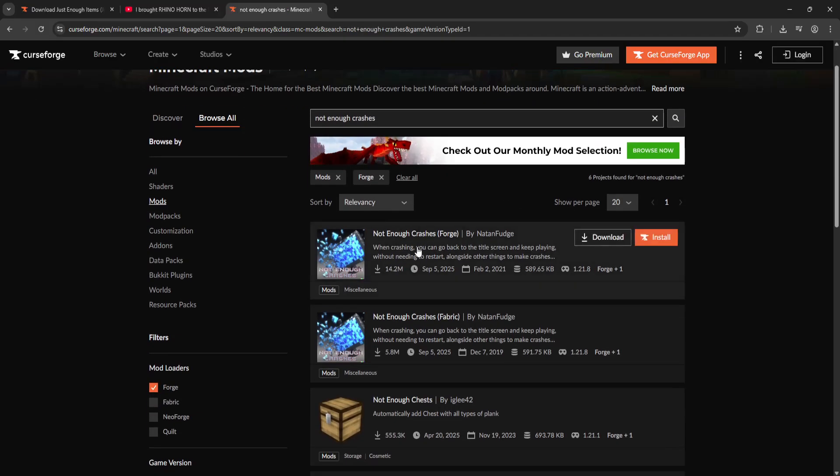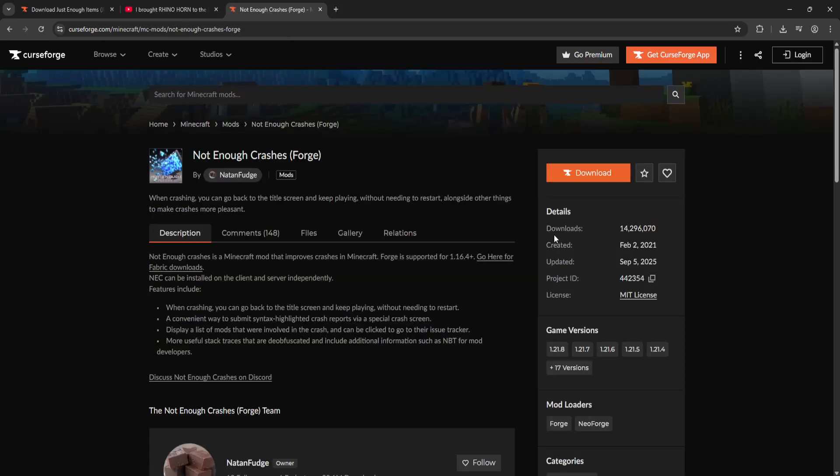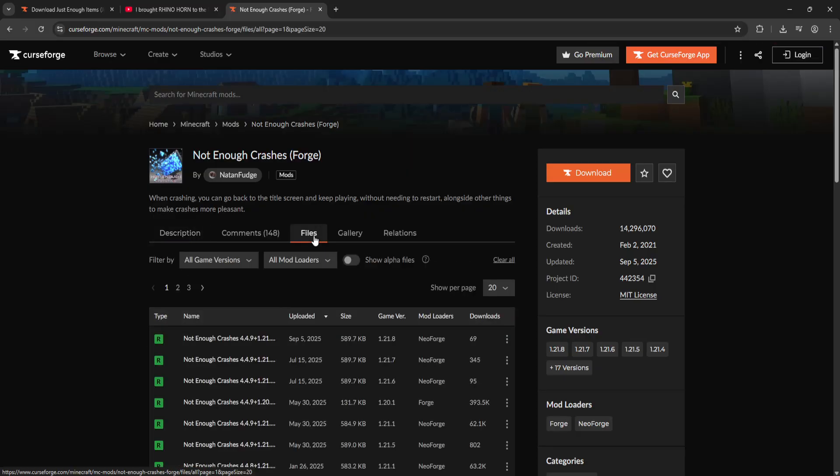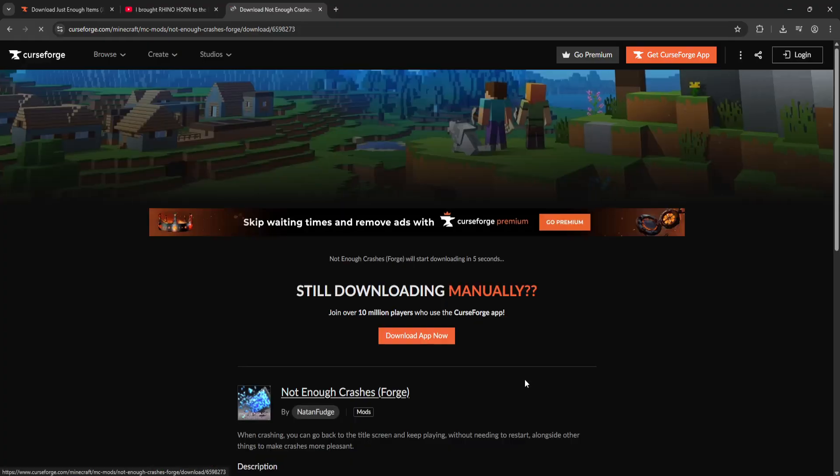So here you will have Not Enough Crashes. You want to click on this mod itself and then go into Files. Again we will choose here Forge and you want to click on the three dots and download the file.